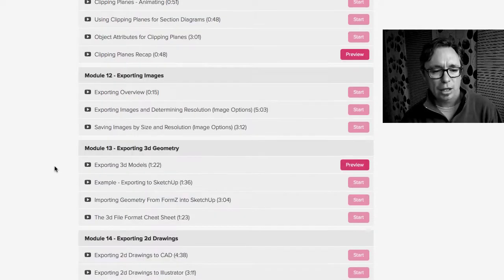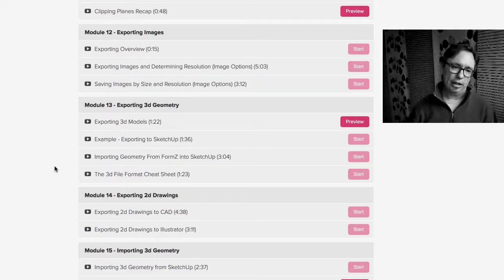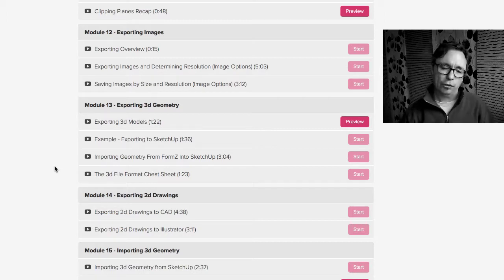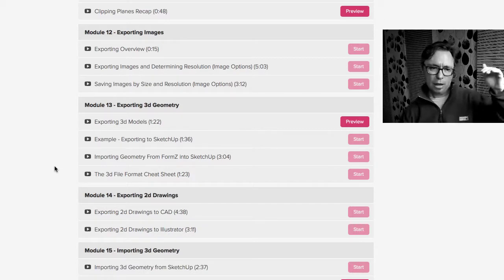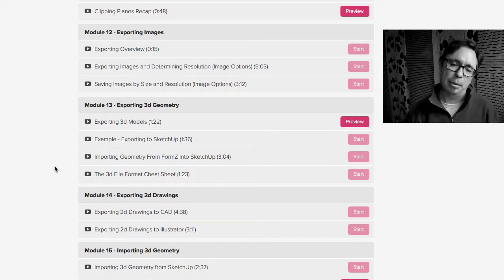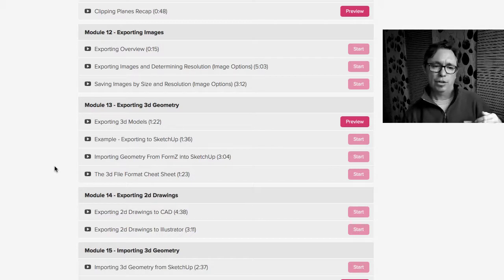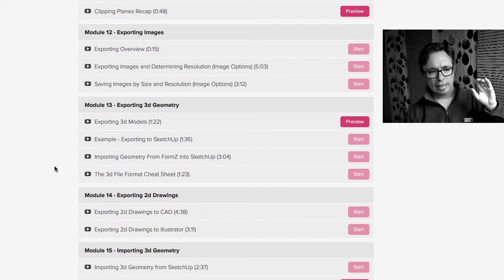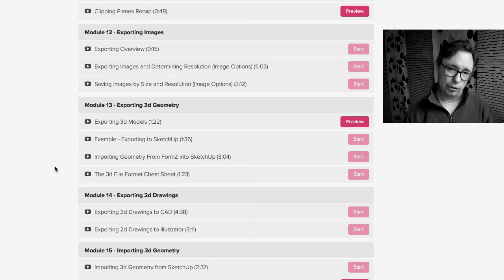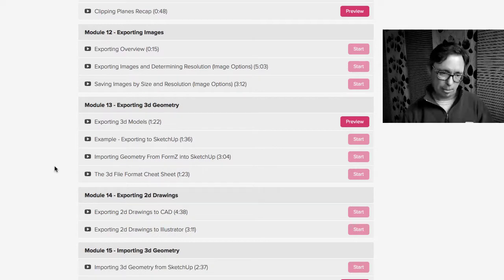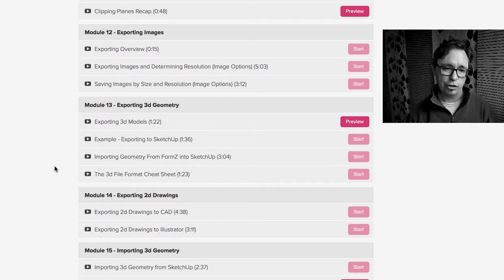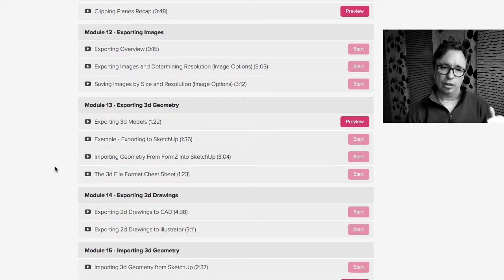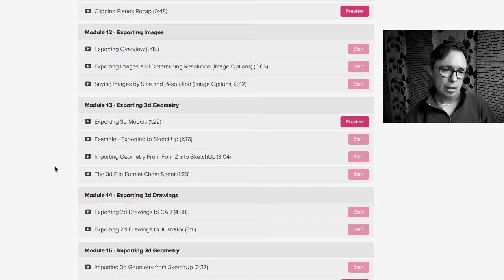Module 12 is all about exporting images. And this is really the last part of the course that gets into all the importing exporting capabilities of FormZ. So we talk about exporting imagery, so renderings, right? We talk about how to set the resolution for those so you get exactly what you want into Photoshop or whatever image editing program that you're using. And I show you how to check that so you can make sure it's working properly. Very easy to do.